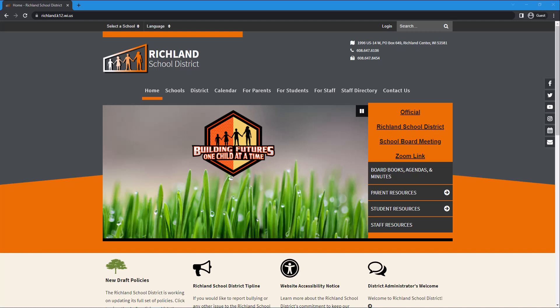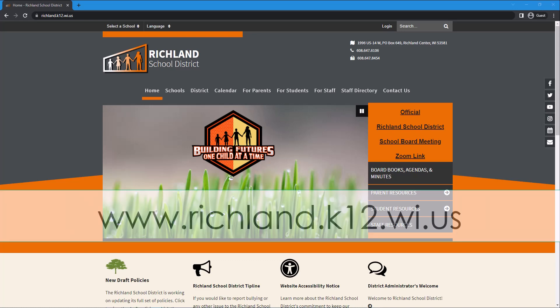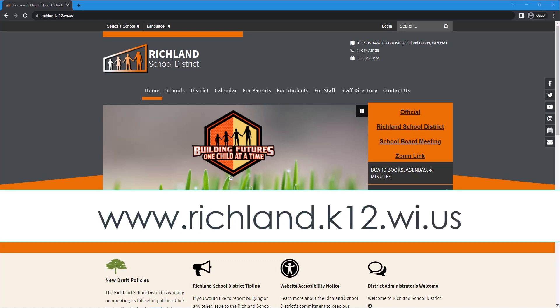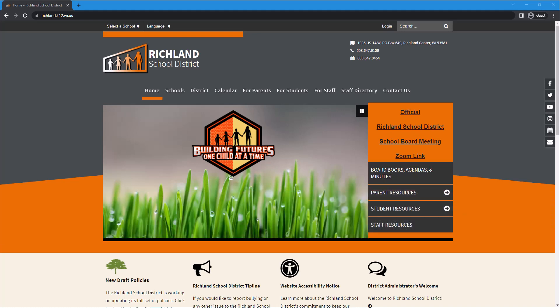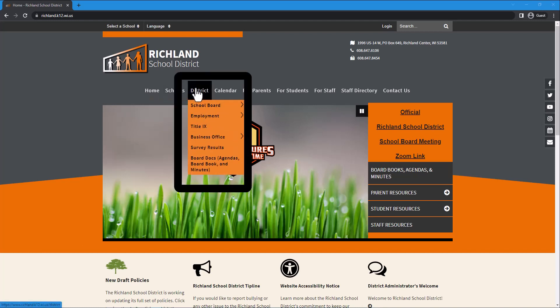To access BoardDocs on a desktop or laptop computer, please visit our website at www.richland.k12.wi.us and locate the district menu at the top. Then navigate to the BoardDocs link at the bottom.